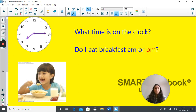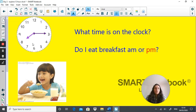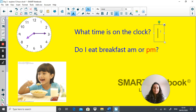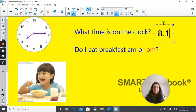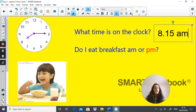So a picture over here of someone having their breakfast. What is the time on the clock here? Write down the clock digitally. The time here is quarter past 8. Digitally, the time is 8:15, and of course it's a.m., because we have our breakfast in the morning, not in the evening.